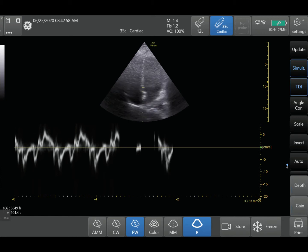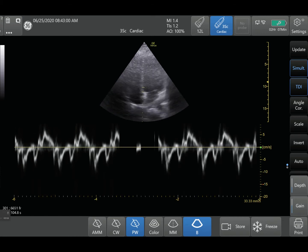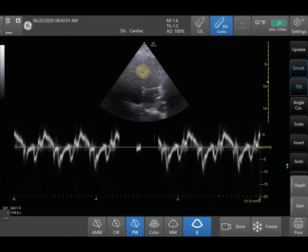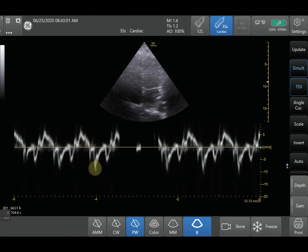So here we've activated it, and right when you activate it, you start seeing a tracing of your Tissue Doppler. This is actually the movement of the muscle as it goes towards and away from your ultrasound probe. And that's what you're measuring here. So this is the S-wave right here, and this is your E-prime, and this is your A-prime over here. The full details of how to interpret all these waves are beyond the scope of this video, but we're just using this example to show you how you can use Tissue Doppler.